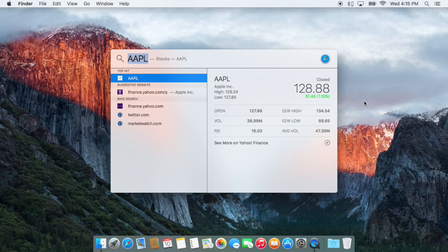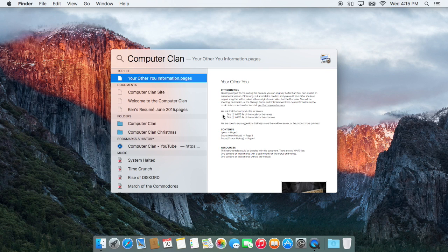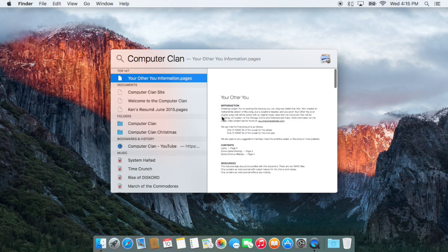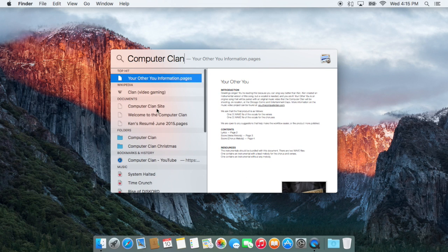But it also still works as a document searcher. I can search the Computer Clan for example, get my top hit with all my document previews, music, any other files that relate to that.